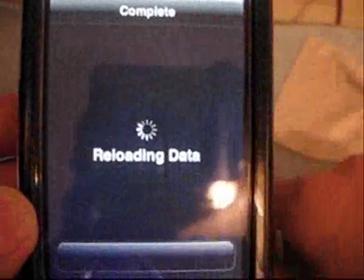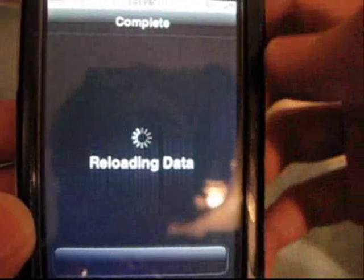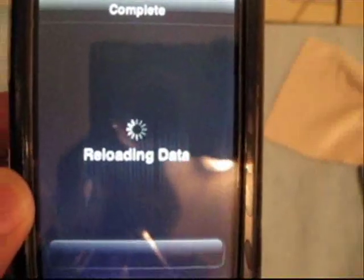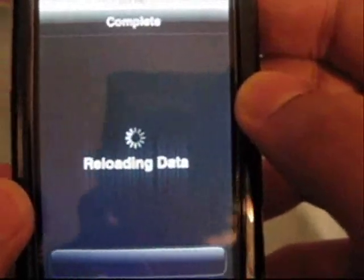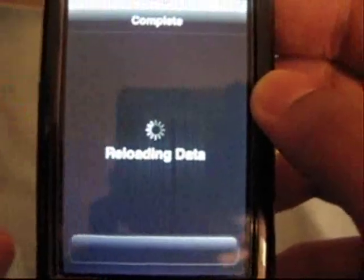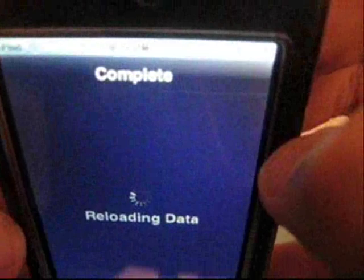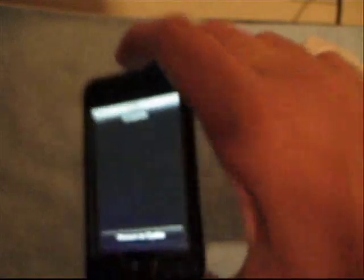Once you have this source it's gonna reload your data. Oh yeah guys, I do hope you like my intro — I already said that. So you want to hit Return to Cydia, and then you want to hit Done.